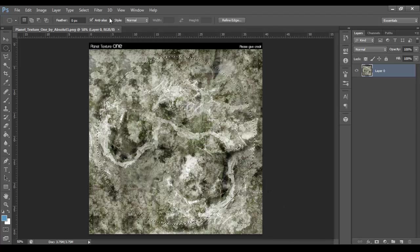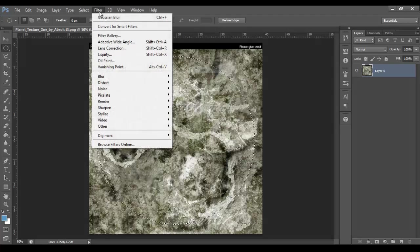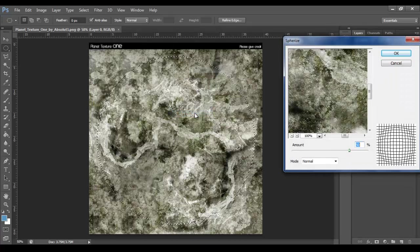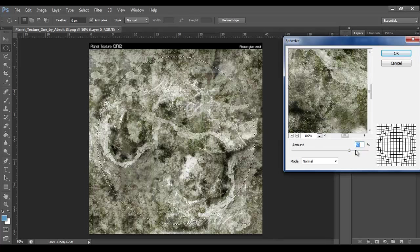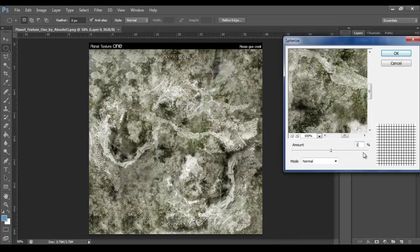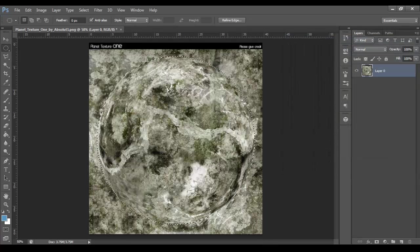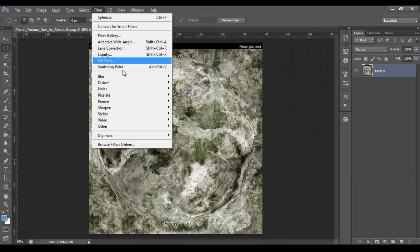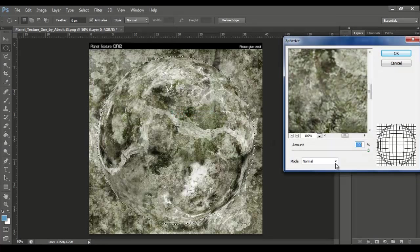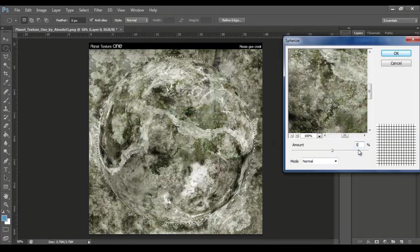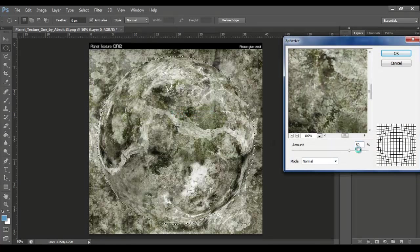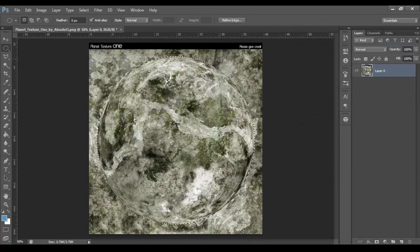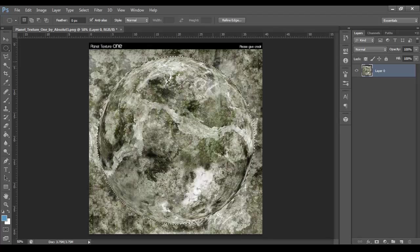Right now, I want you to go to Filter, Distort, Spherarize, and then set the amount to 100% for the first time, and press OK. Now we go back to it, Filter, Distort, Spherarize, and then 50 this time. So it's 150 in total. I found that amount works best for the sort of thing we're trying to do.